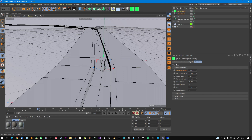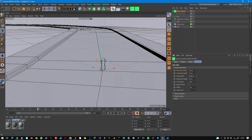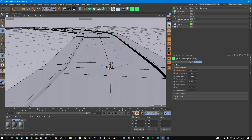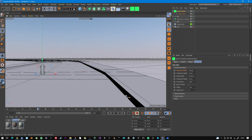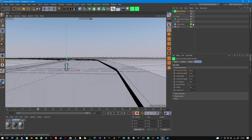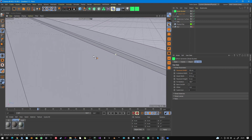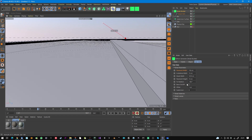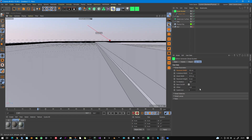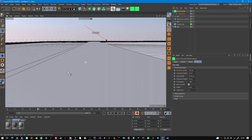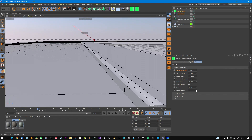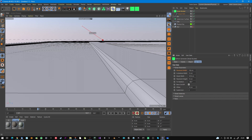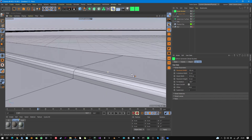Then set the curb stone width, maybe 50 centimeters, and the street width maybe 10 meters. You can also adjust the pavement height, maybe 15 centimeters. You can also bevel the curb stone — just click Bevel and the curb stone will be beveled on both sides. You can add a little subdivision or make it bigger — it's a matter of taste.